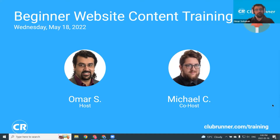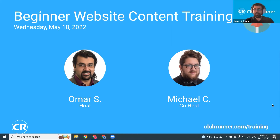Hello everyone. My name is Omar. I'm joined by Michael on the team here. We're going to be doing the beginner website content training webinar. Without further ado, let's go ahead and go to our topics list.